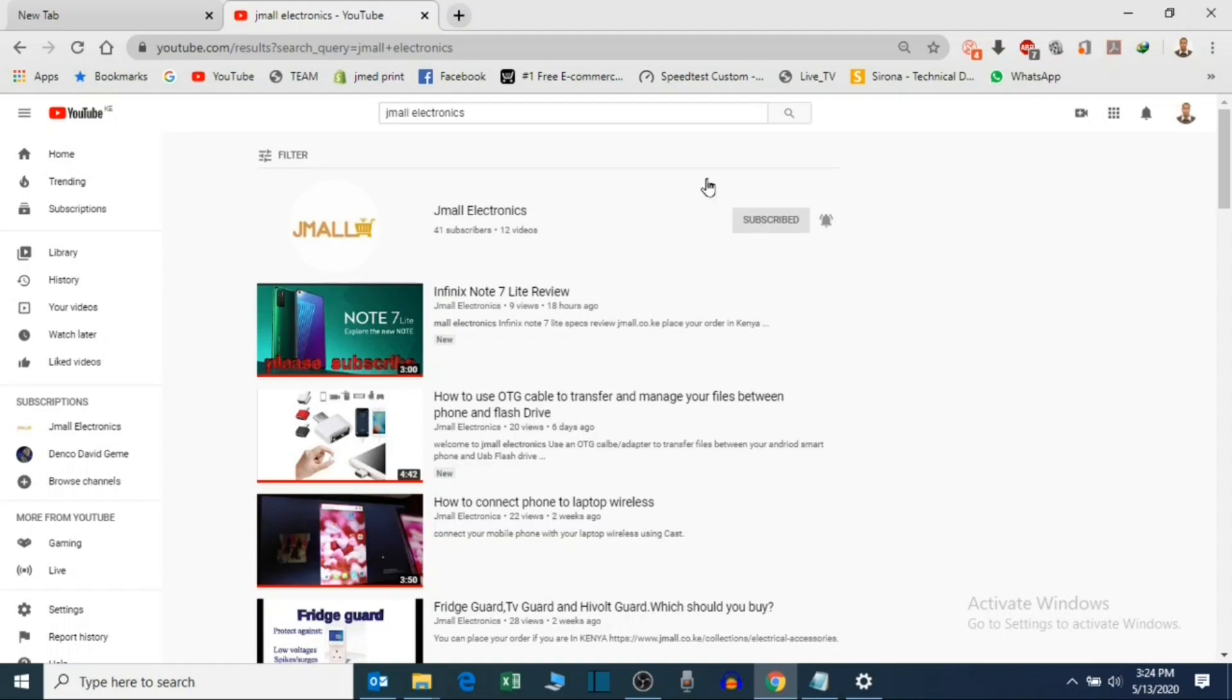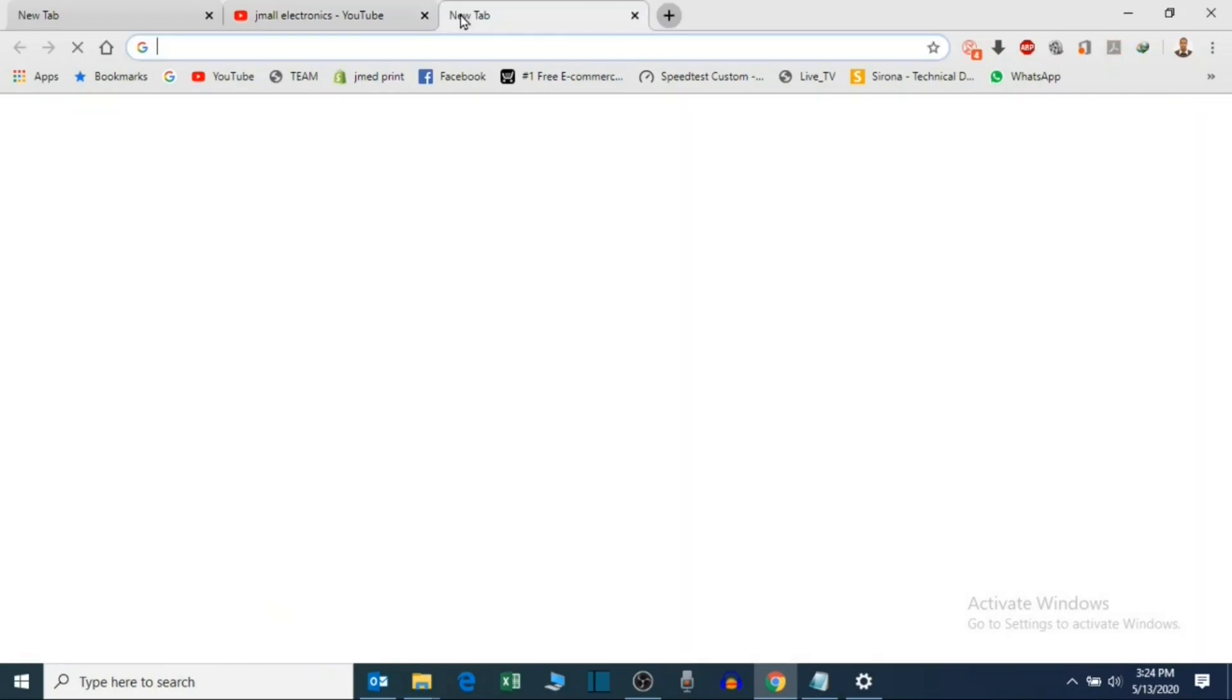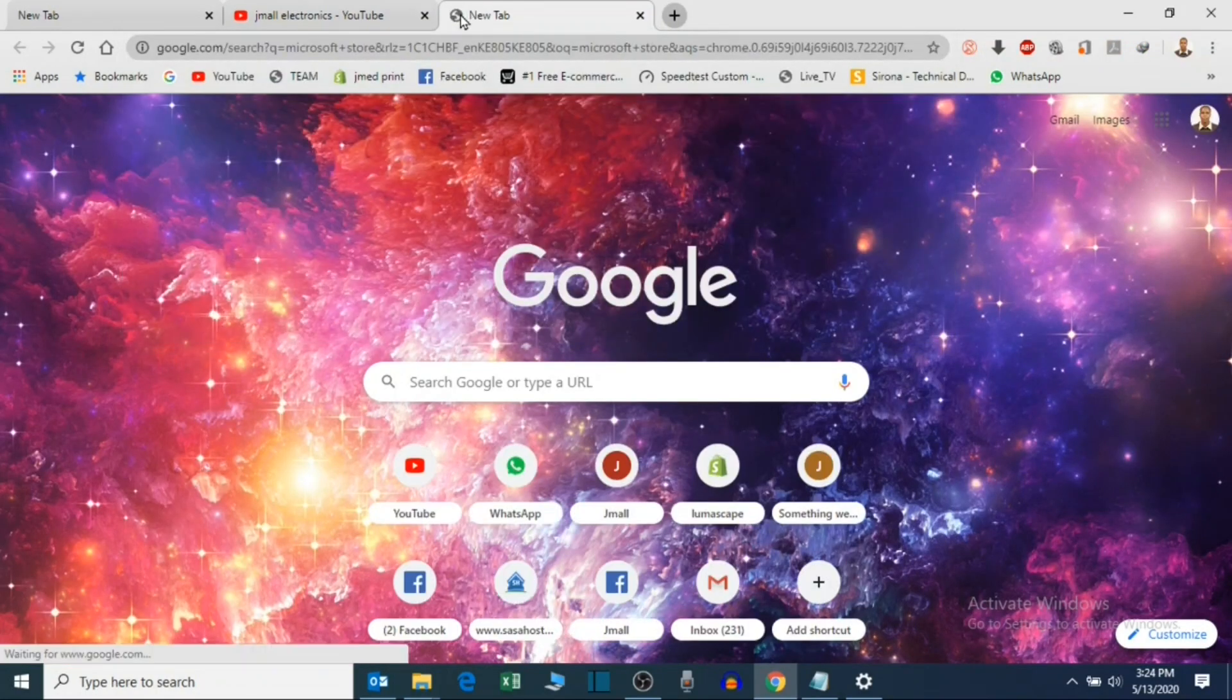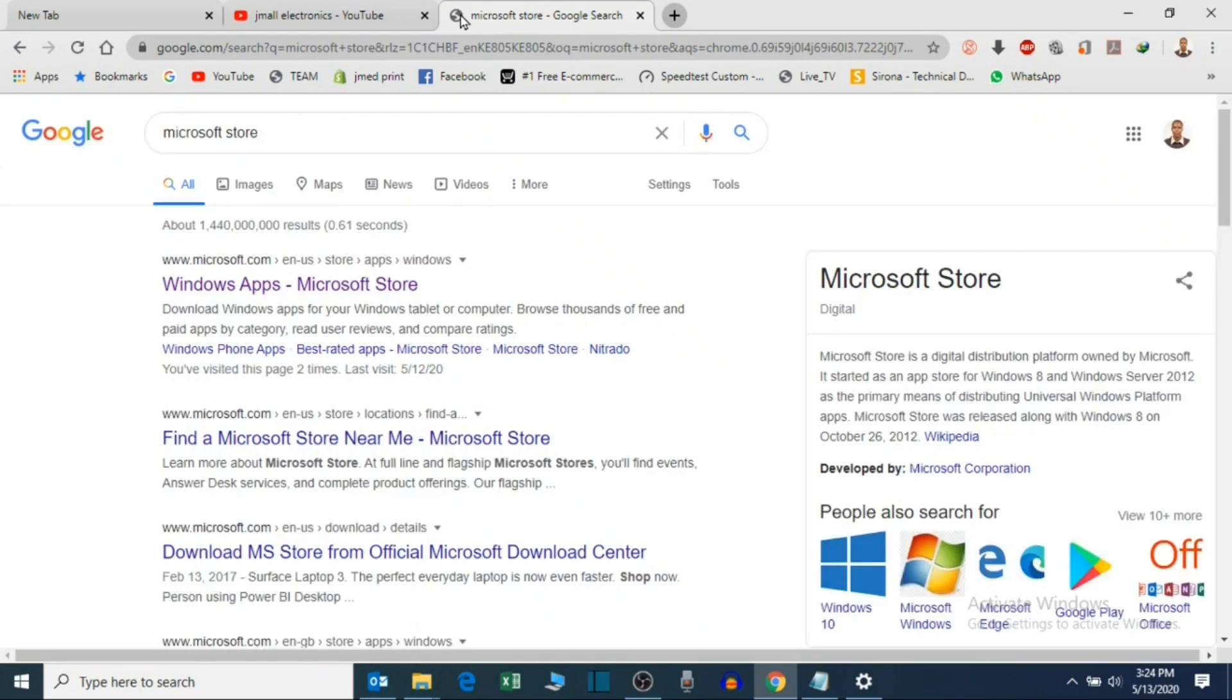Once you open your browser, search for Microsoft Store. I'm going to put the link below in the video description.